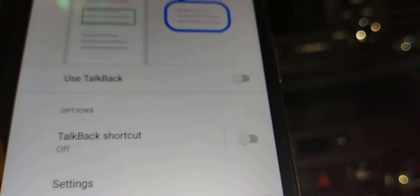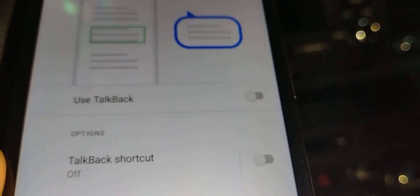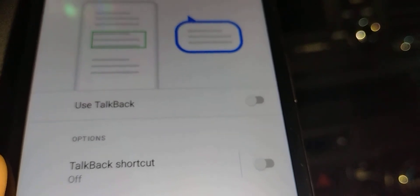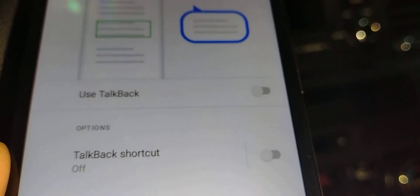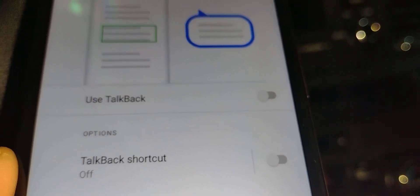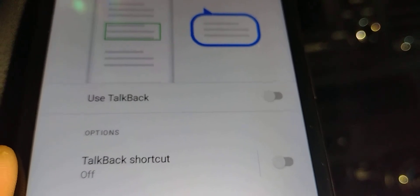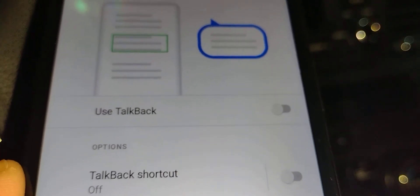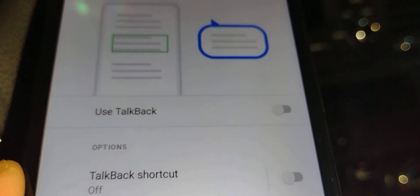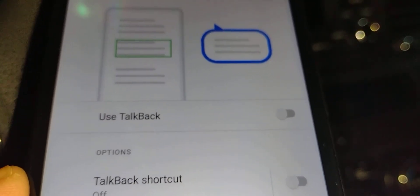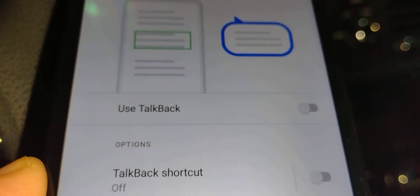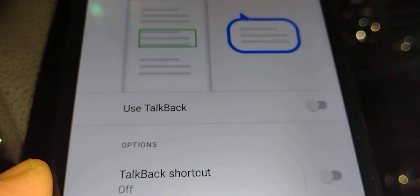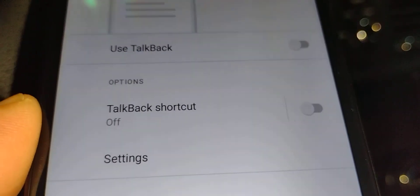This is how to turn off TalkBack. I hope this tutorial helps you. Let me know in the comments if you have any questions, subscribe to the channel, and search my Nokia G300 5G playlist for more tutorials. Thank you.